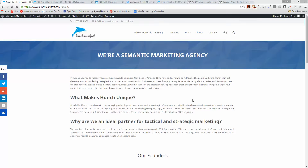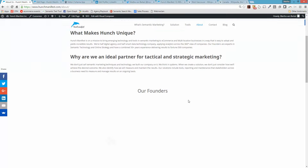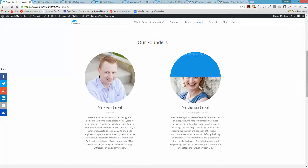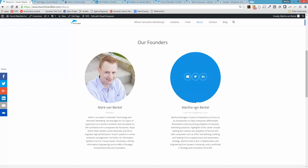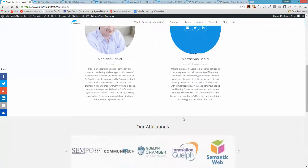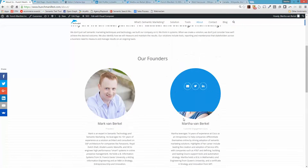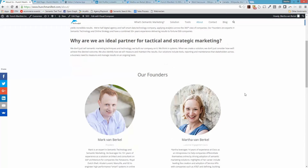Hi, it's Martha from Hunch Manifest with a video tutorial about how to mark up your about page. You can see here this is our page, and the page talks quite a bit about the founders Martha Van Brickel and Mark Van Brickel, so I'm actually going to add the person markup to the page.